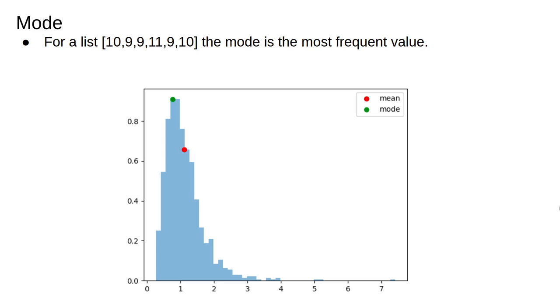One example is the mode. The mode is the most likely value to be observed. For integer count data, to calculate the mode, we just take the most frequent observation.